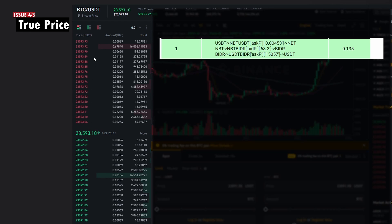Similarly, as you go deeper into the bid side of the order book, your average sell price decreases. So ideally, the bot assumes you buy at the best ask price and sell at the best bid price.